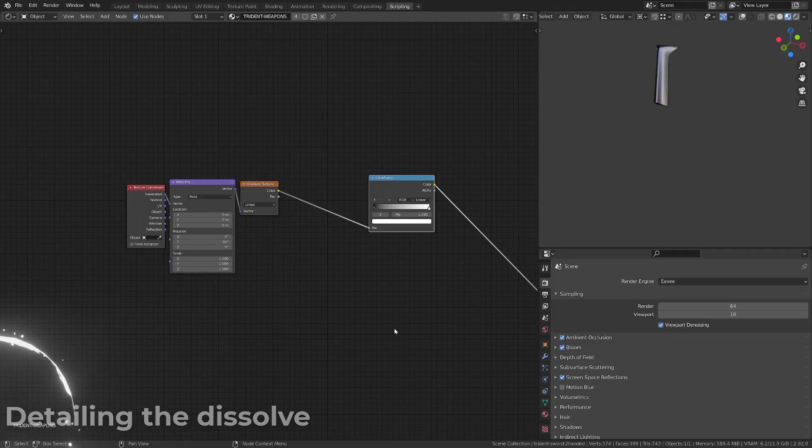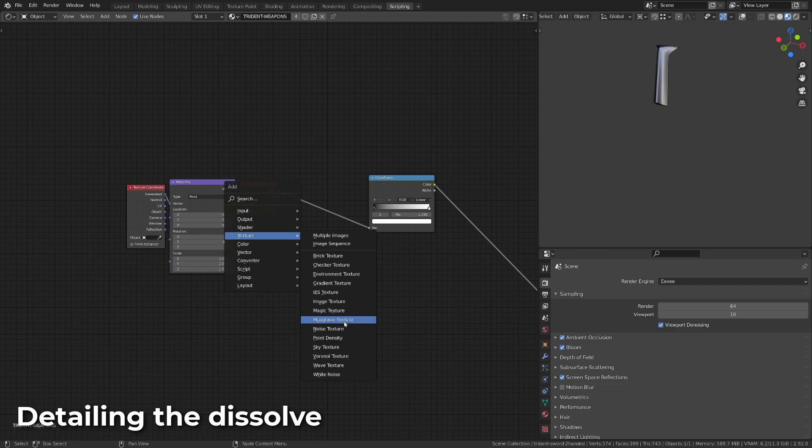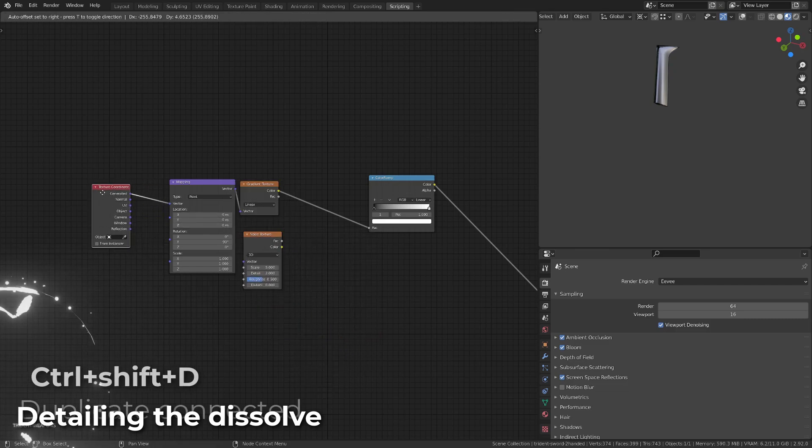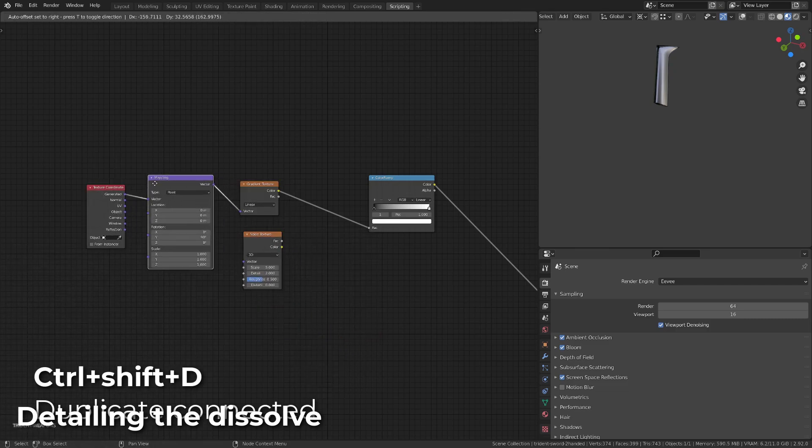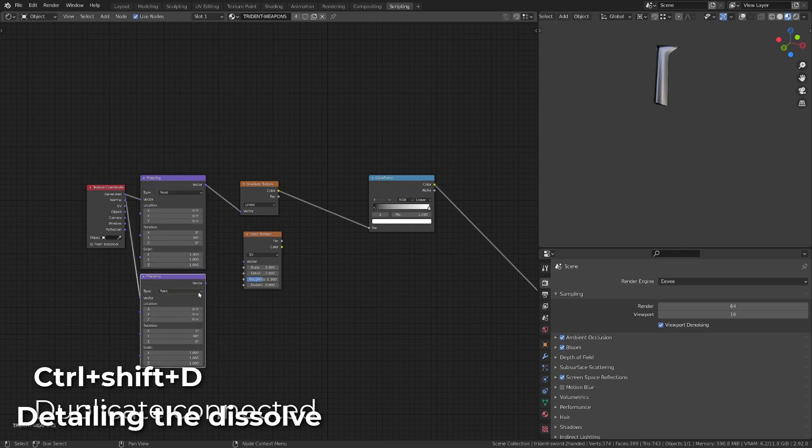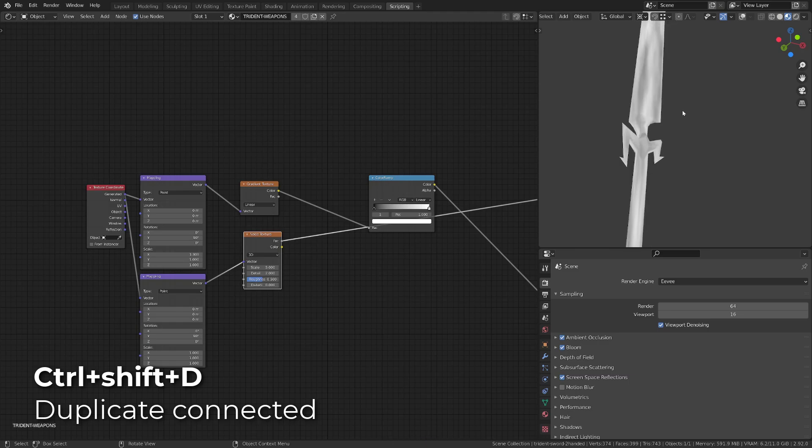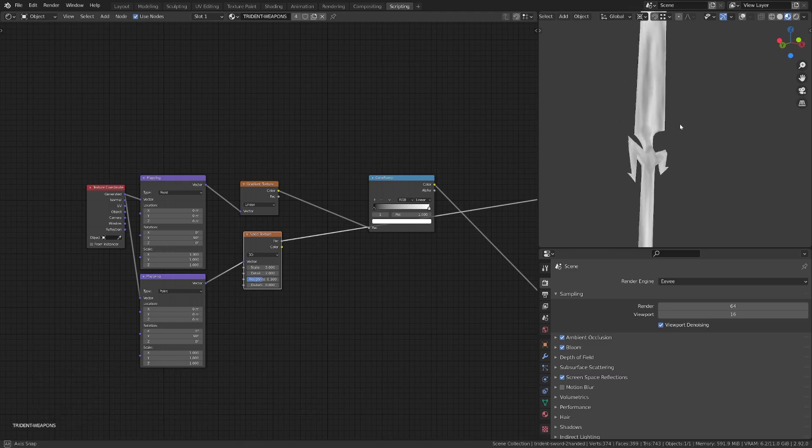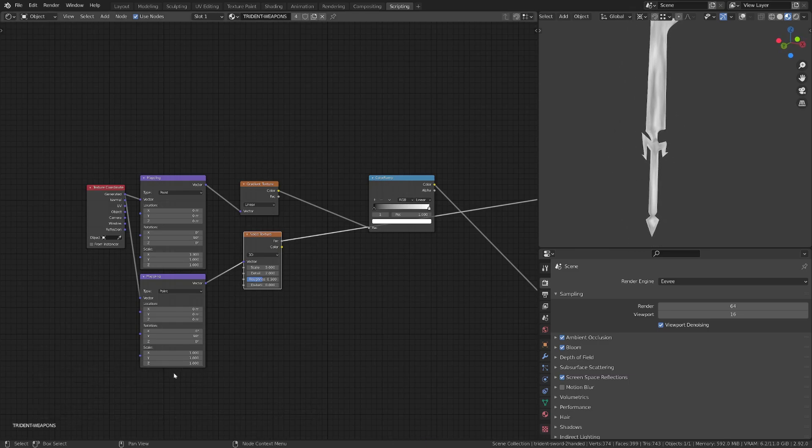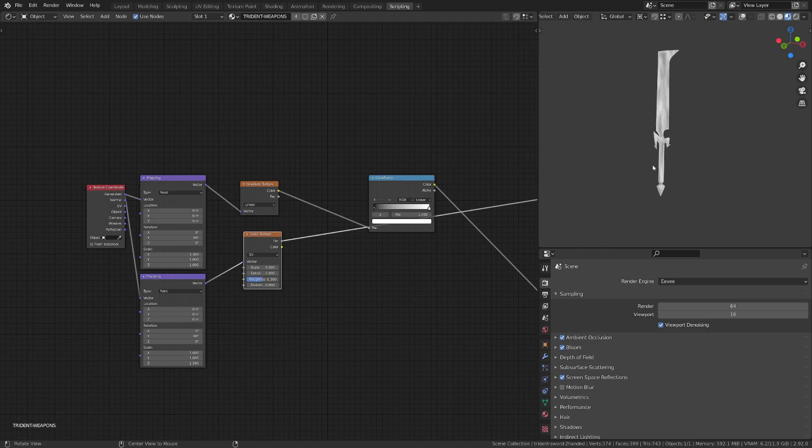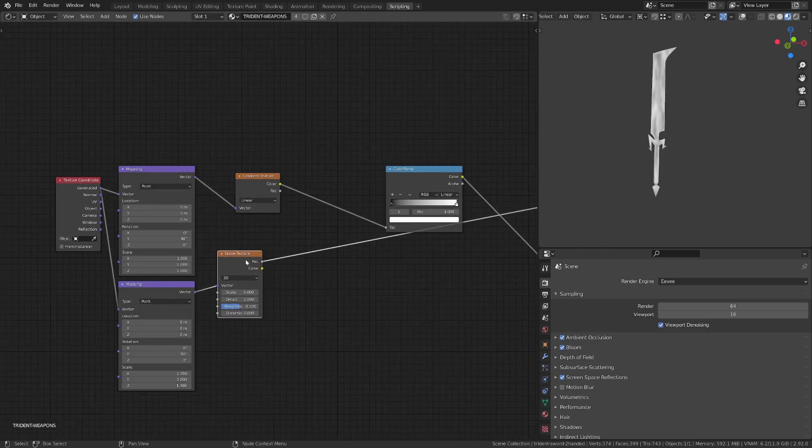So let's now bring some details into this dissolve effect. I will press Shift A and add a noise texture. I will then select the mapping node and press Ctrl Shift D to duplicate it, and keeping it connected to the texture coordinates node.